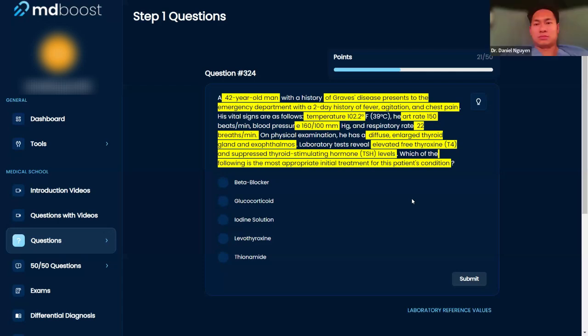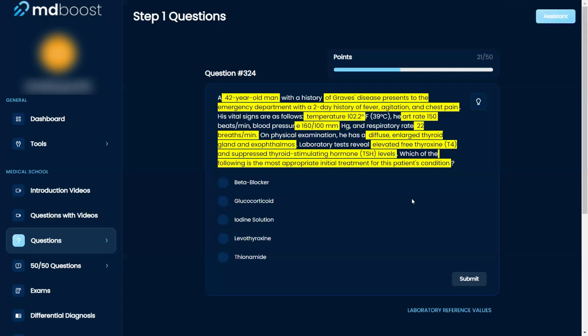Okay, also that can't be levothyroxine, right? Because that literally increases T4, so it can't be, if I remember correctly.